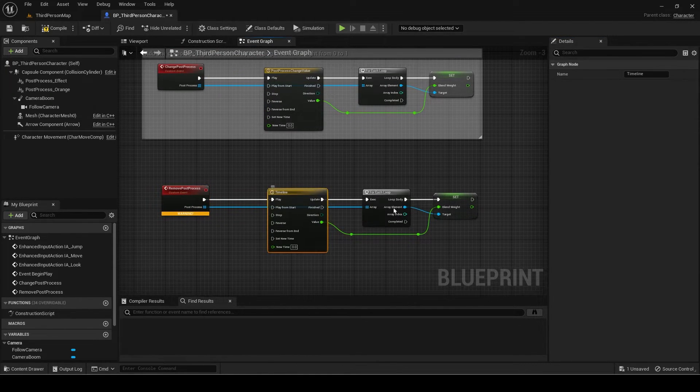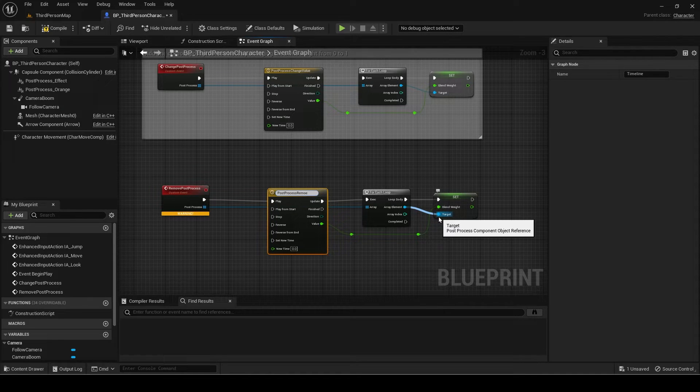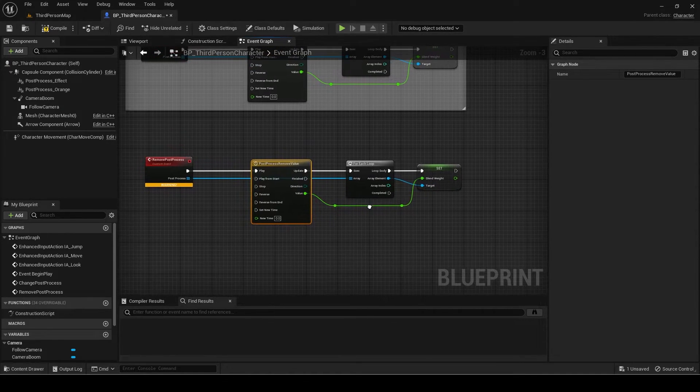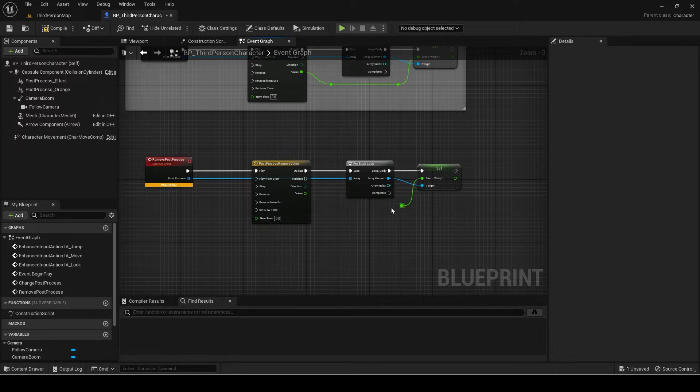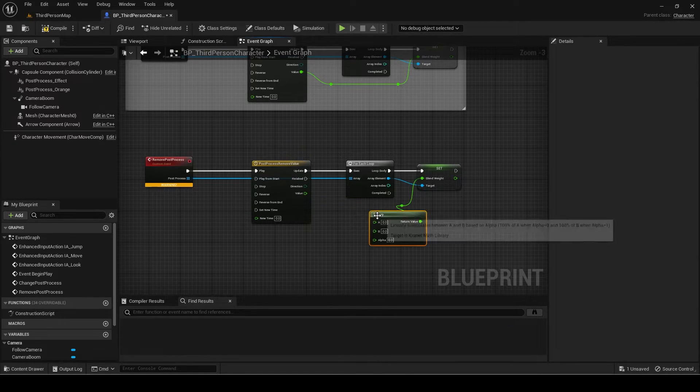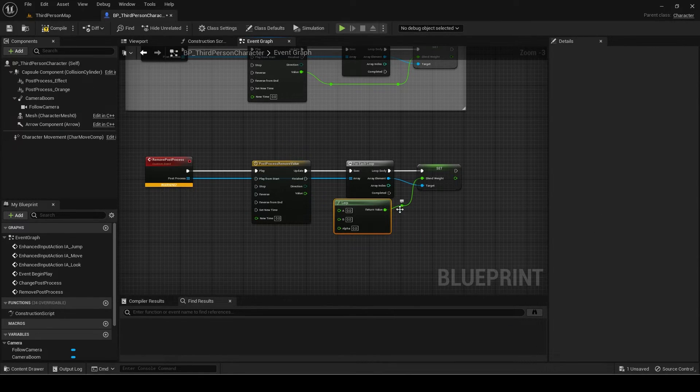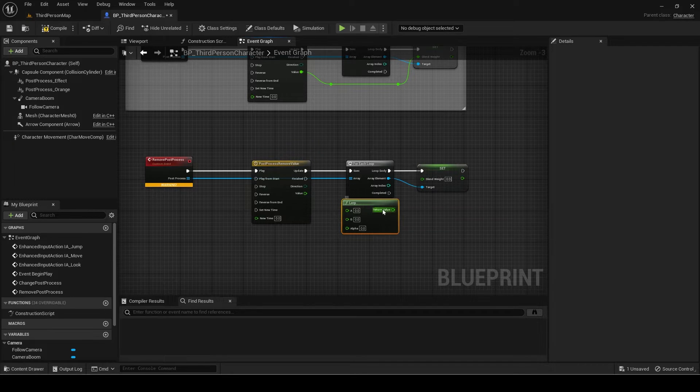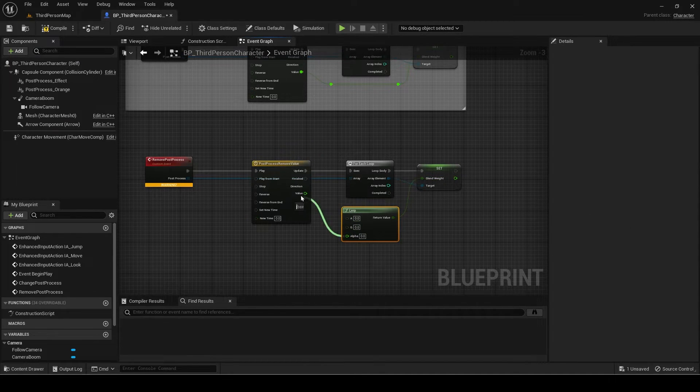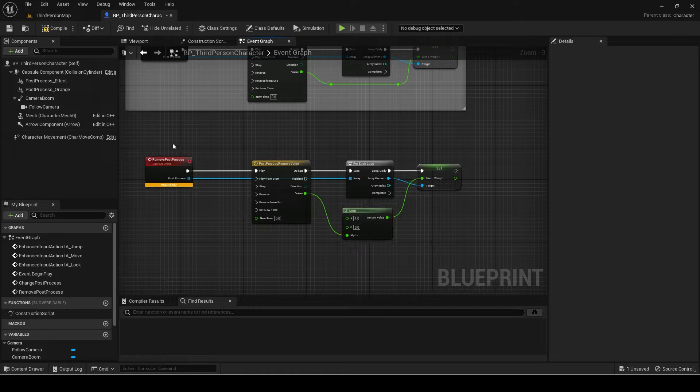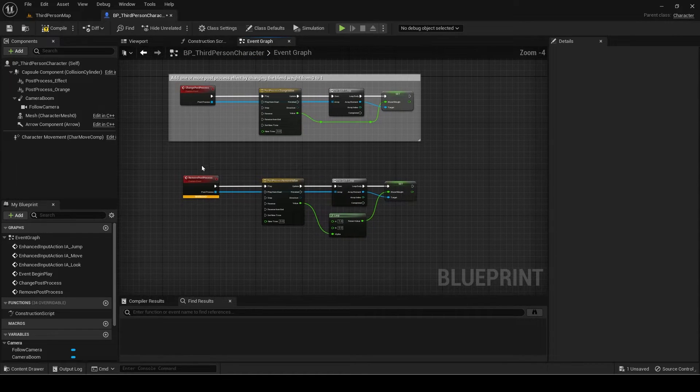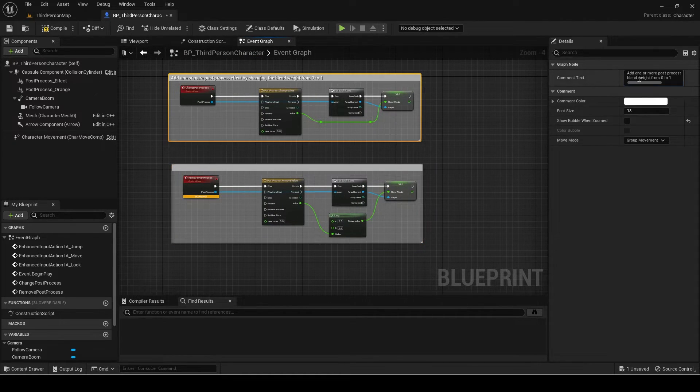Rename the timeline as well. Instead of plugging the blend weight straight into the timeline, add a lerp node, and A will be 1, and B is 0. Alpha is the timeline value. This is since it should go from 1 to 0 rather than 0 to 1. I will now comment this event as well.